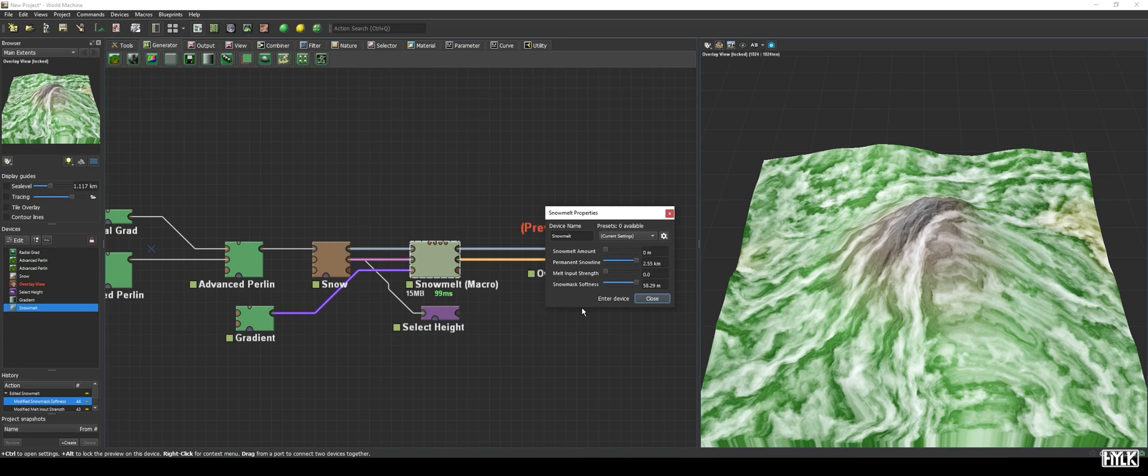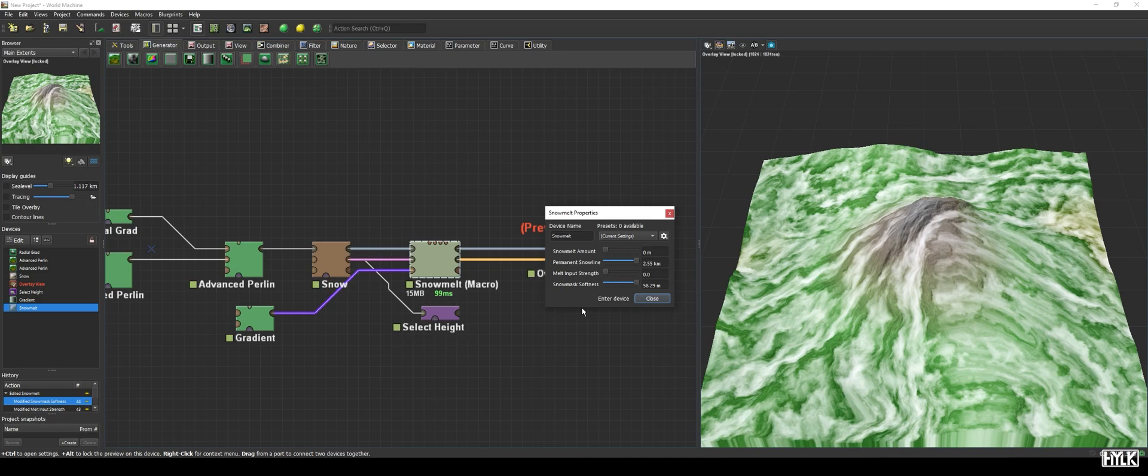We've briefly touched on the extra melt mask port already and the other port, snow depth is quite straightforward. You must hook it up to the snow depth output of the snow device in order for the macro to work. The outputs are the same as for the snow device, but only flipped in order. And that wraps it up for the snow melt macro. It is a very handy macro and saves you a lot of rendering time whilst retaining flexibility at the same time. It is specifically well suited to create different snow maps for different seasons.